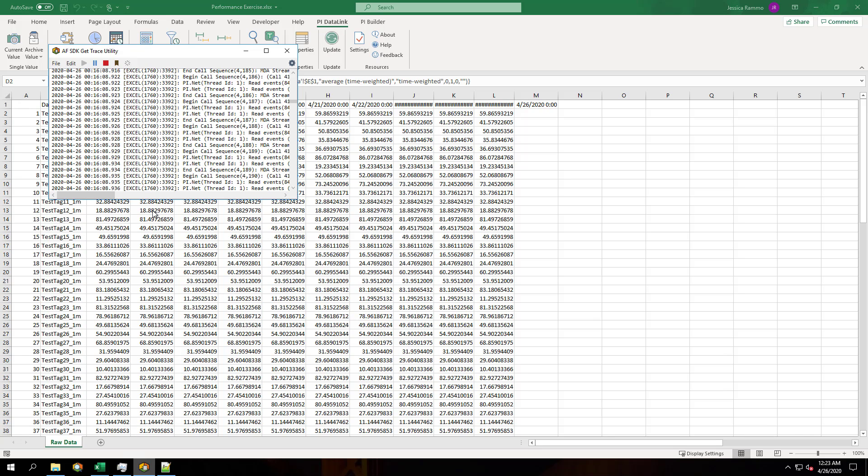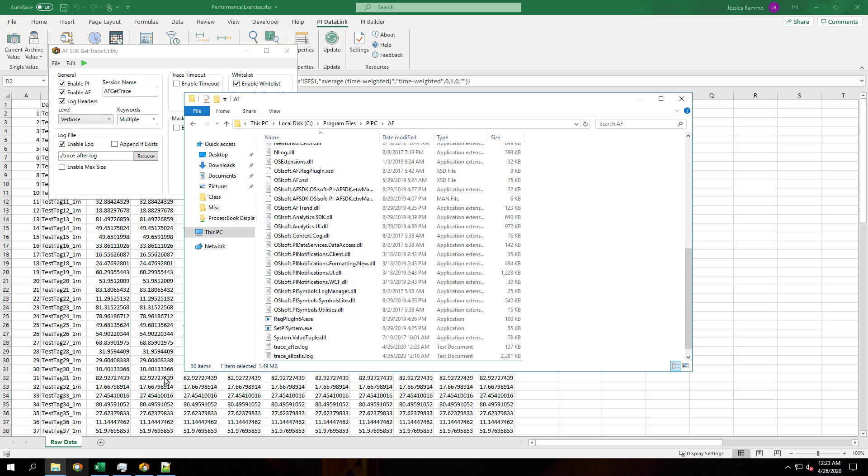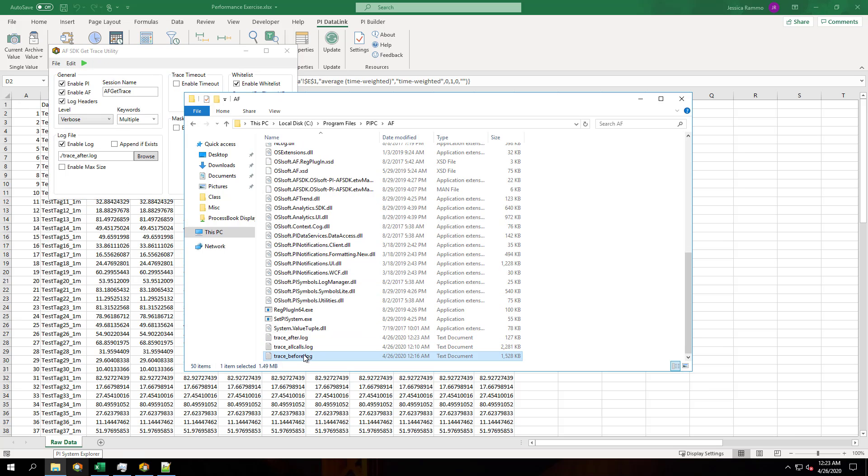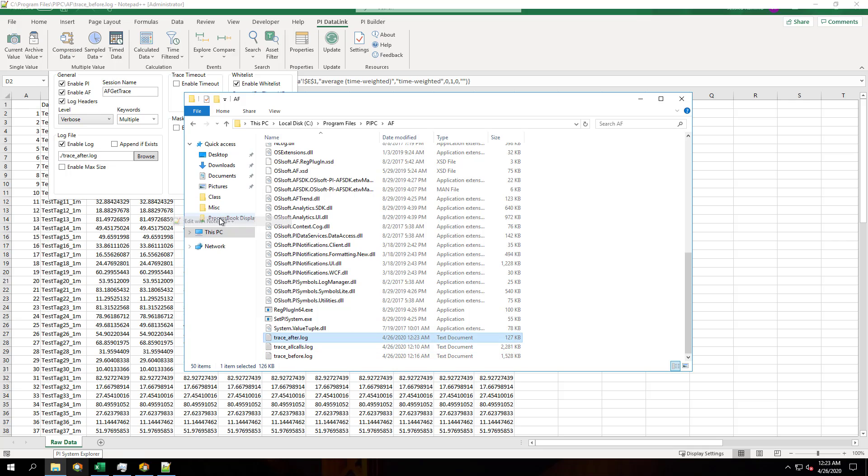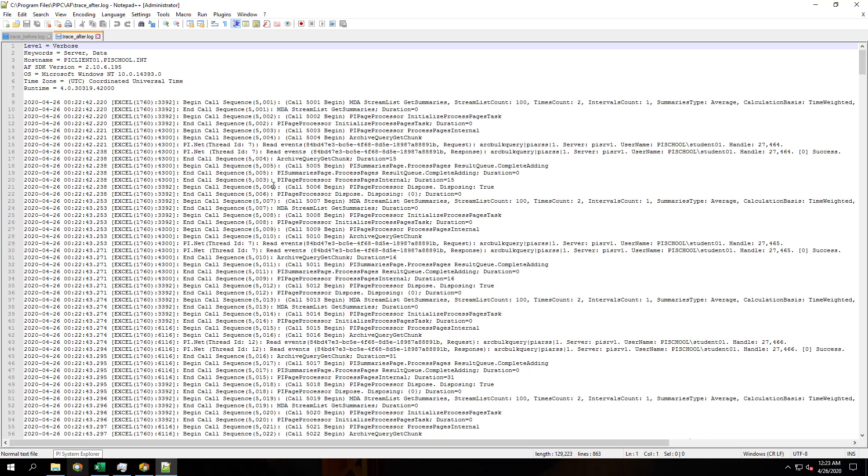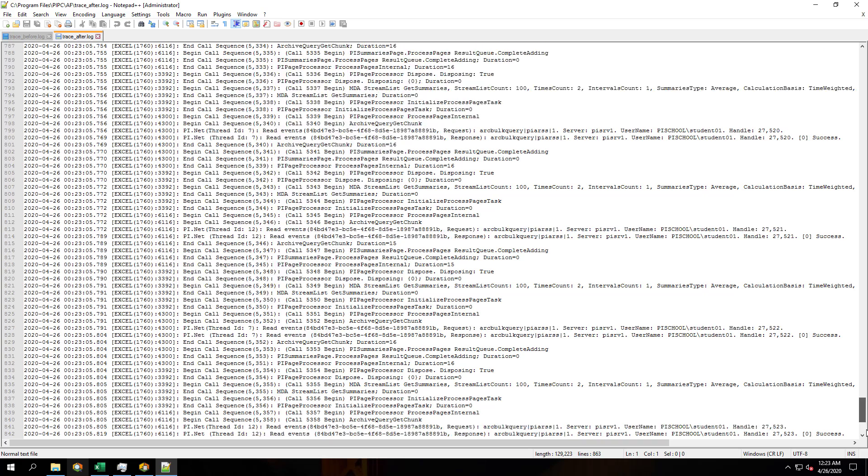Then let's stop our AF trace and take a look at the file in Notepad++. You can see that we have an order of magnitude fewer calls than before we changed our formulas to reference an array of data items.